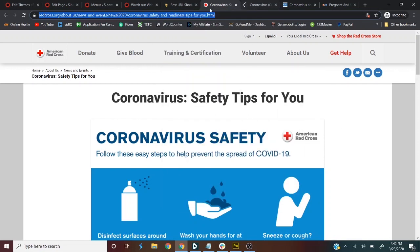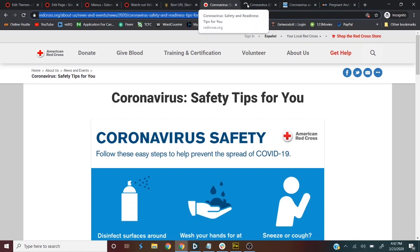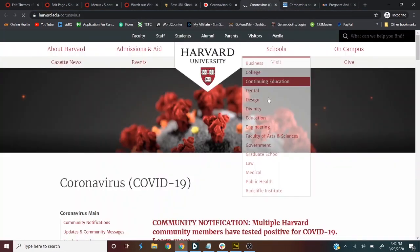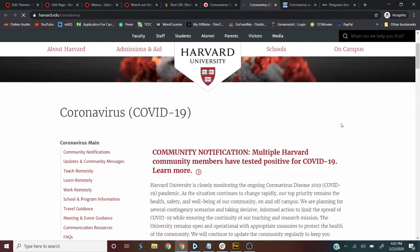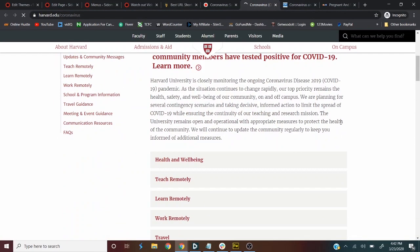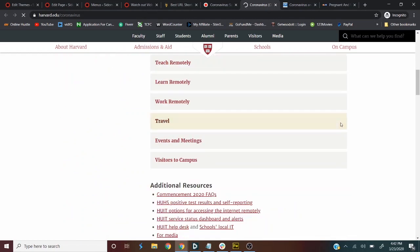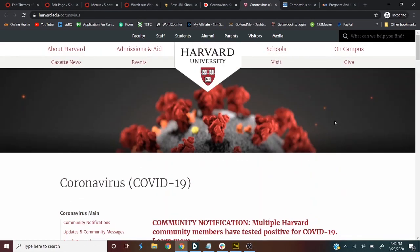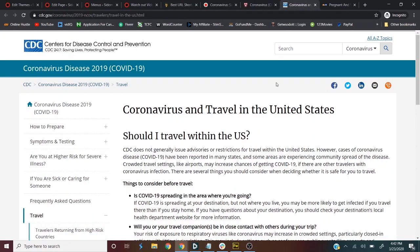So what we need to do is to go to a website. We have opened all this. Coronavirus, COVID-19, community notification, well-being, teach remotely, learn remotely and all that. This is from Harvard University. This is from CDC, the Center for Disease Control and Prevention.